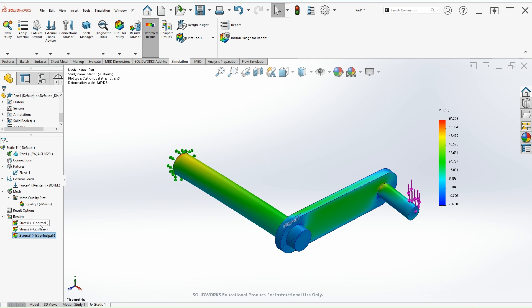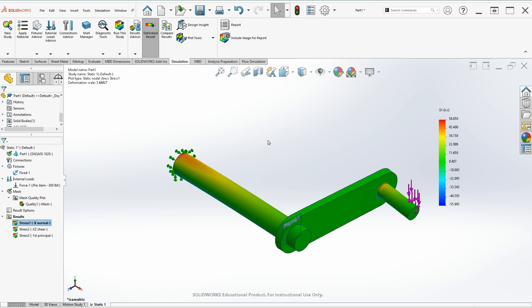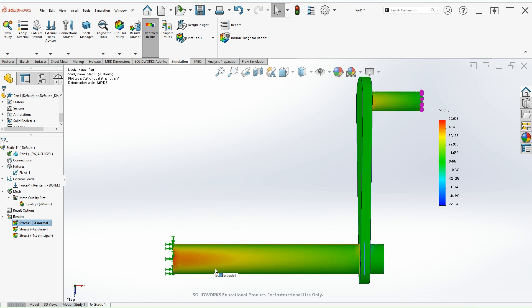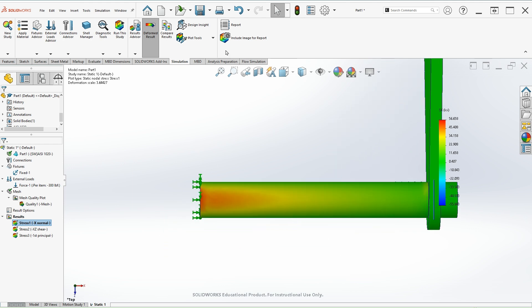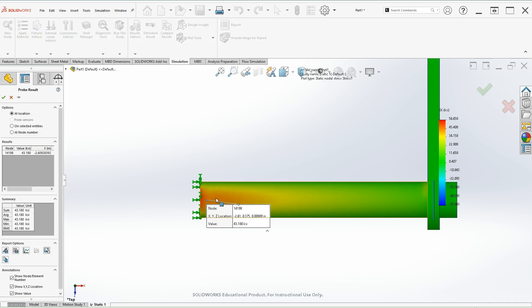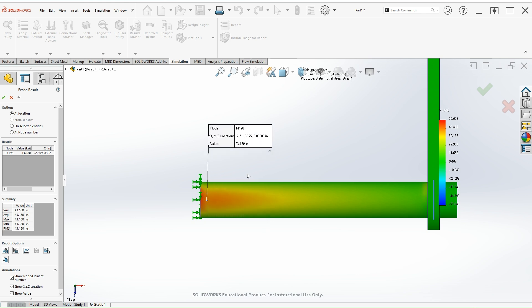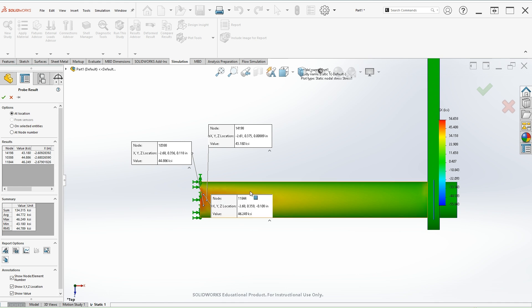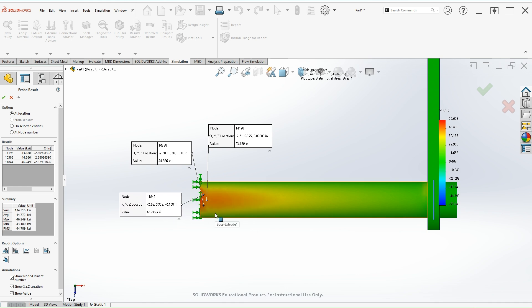Let's start with the first one. Click on stress along the x coordinate. We're interested at this location. We can go to the top view and we can do a probe and select this location somewhere there. We see that we have around 44, 46,000 psi or 46 ksi. That will be the value at this location for the stress element of 0.8 bending stress.